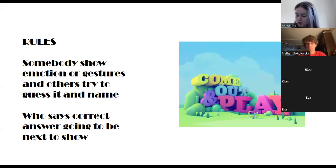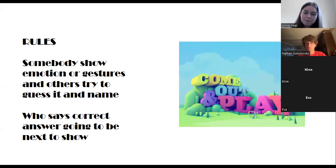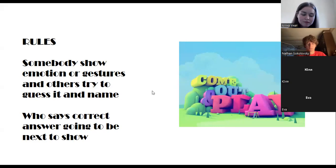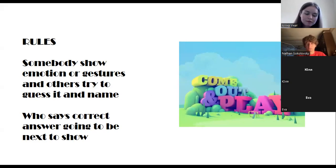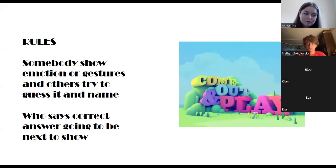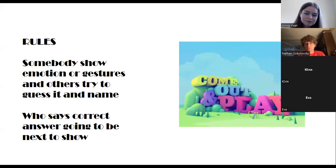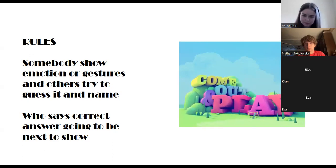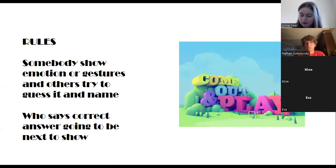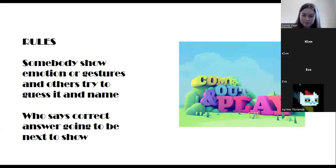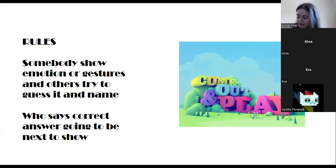Eva, please explain a gesture or emotion. When you worry about tests or about interesting scenes in your life, you do something with your fingers. Bite your fingernails? Yes! It's biting your fingernails. Okay, Rosic, please — you're next.